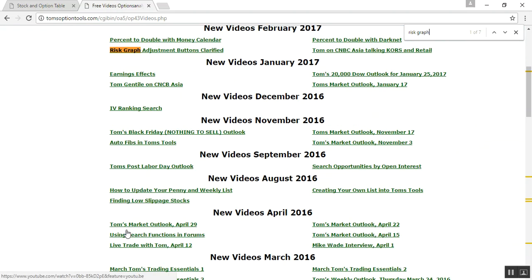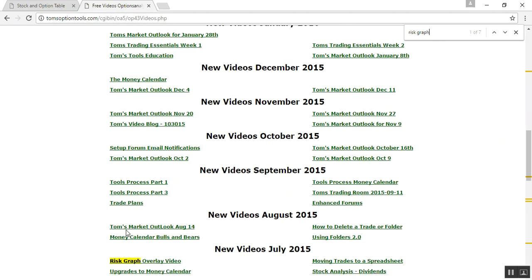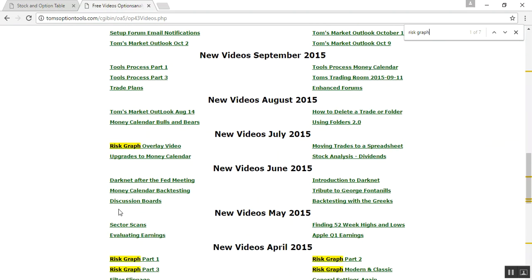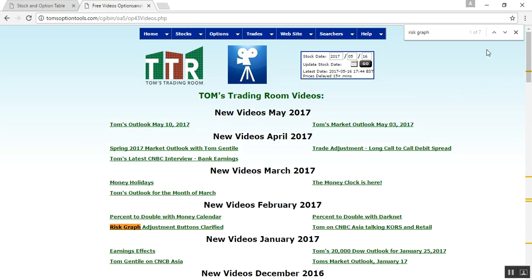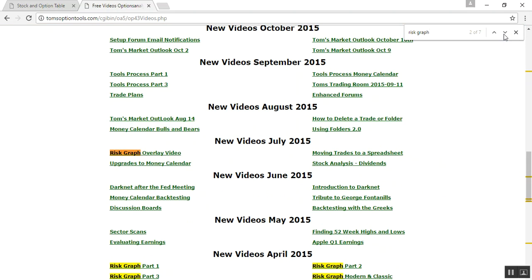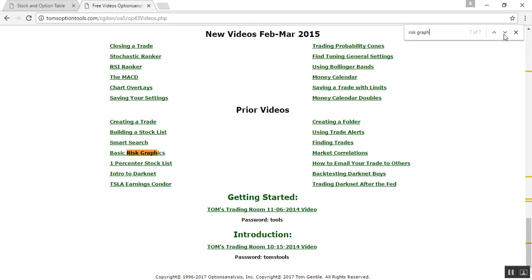Now you can scroll up and down and find all of those line items that are highlighted with 'risk graph.' Or if you're at the top of the page and you've typed in 'risk graph' and hit Enter, you can use your up and down arrows here. If you click the down arrow, it'll go to the next one in line, and keep clicking the down arrow — it'll keep scrolling through all those videos that have 'risk graph' in the title. So that's for Google Chrome.